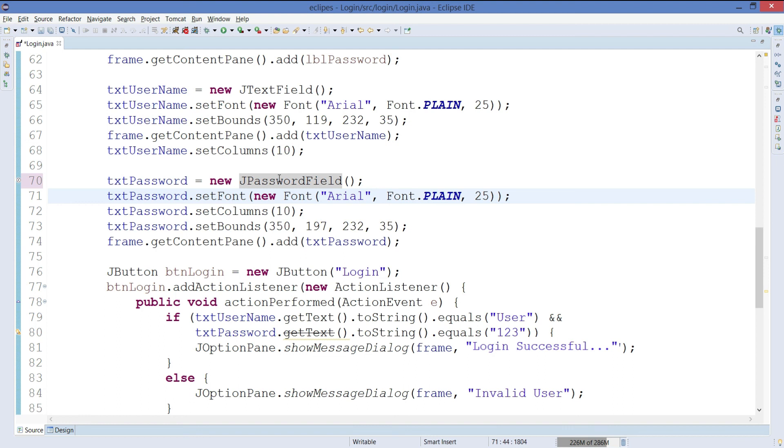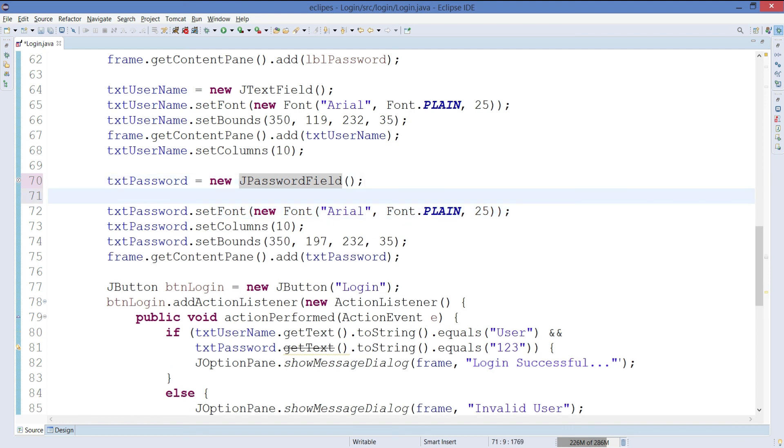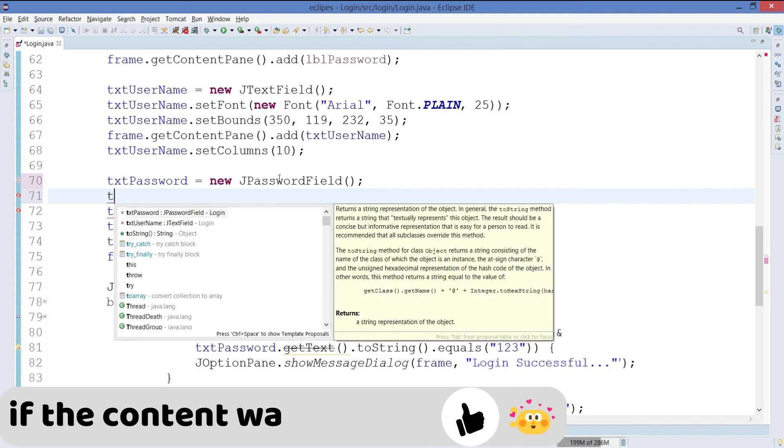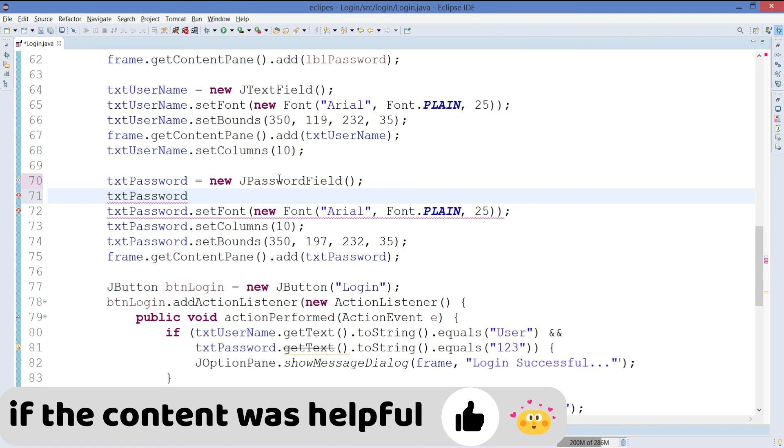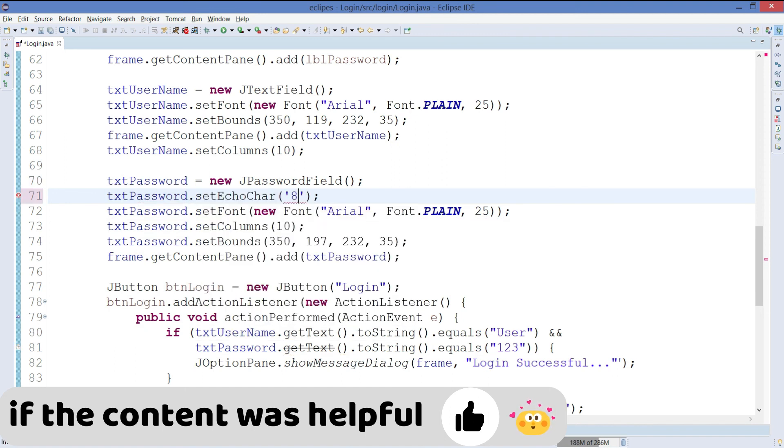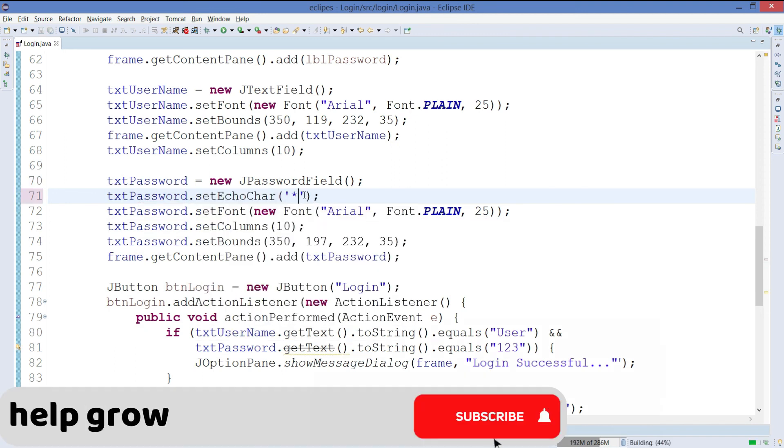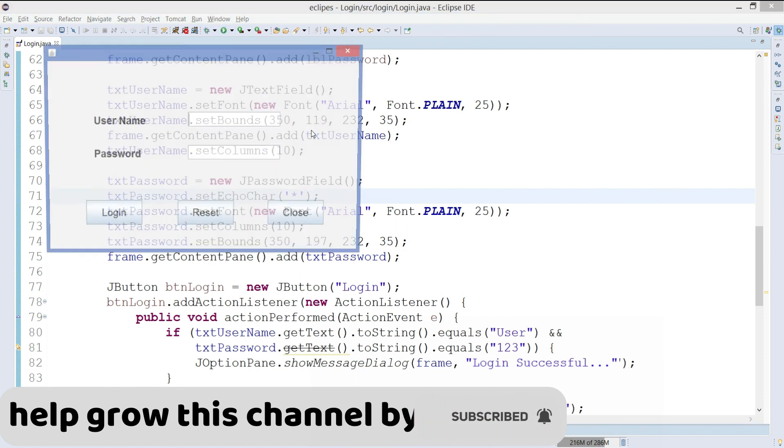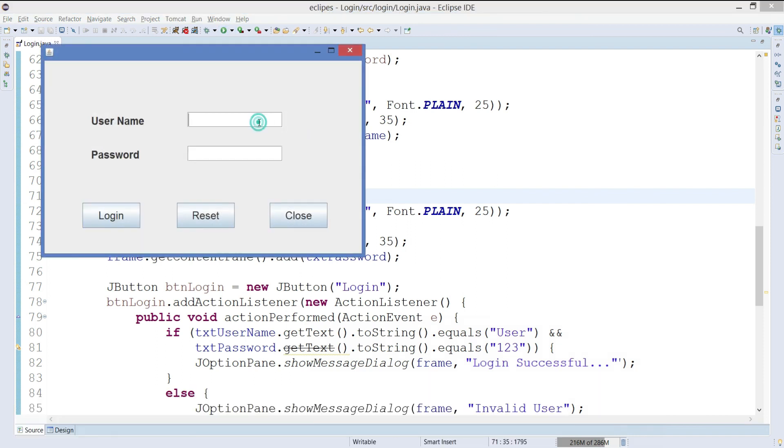Now what we have to do here is txtPassword.setEchoChar and we can set it with the star. So we have passed the echo character.